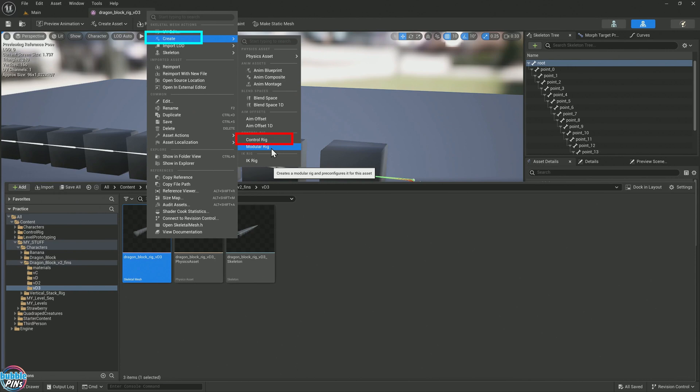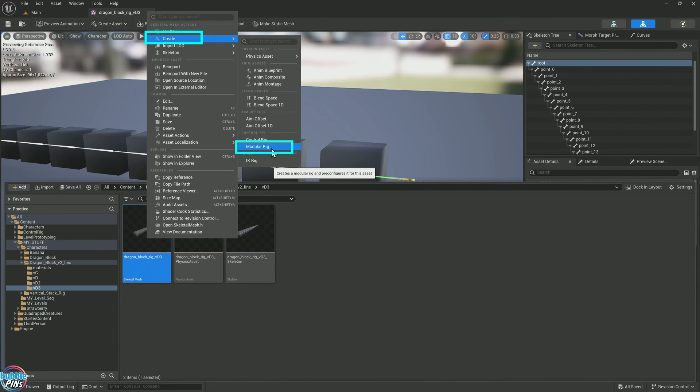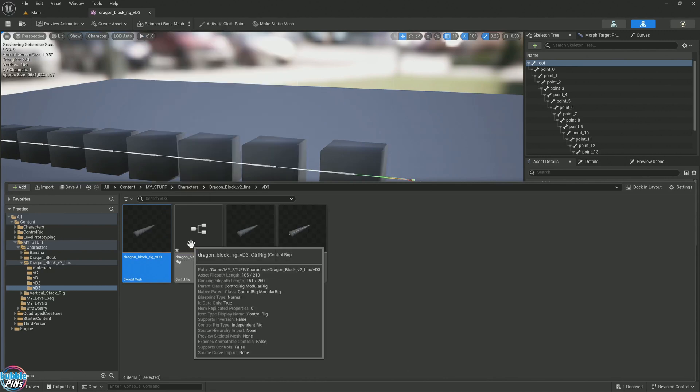The control rig will give you a flow graph where you can do a lot more fancy things with it. Feet detect ground or anything that you can code in blueprints. It has that flow graph to allow you maximum flexibility. But it's a lot more complicated. Modular rig is literally click and drag.